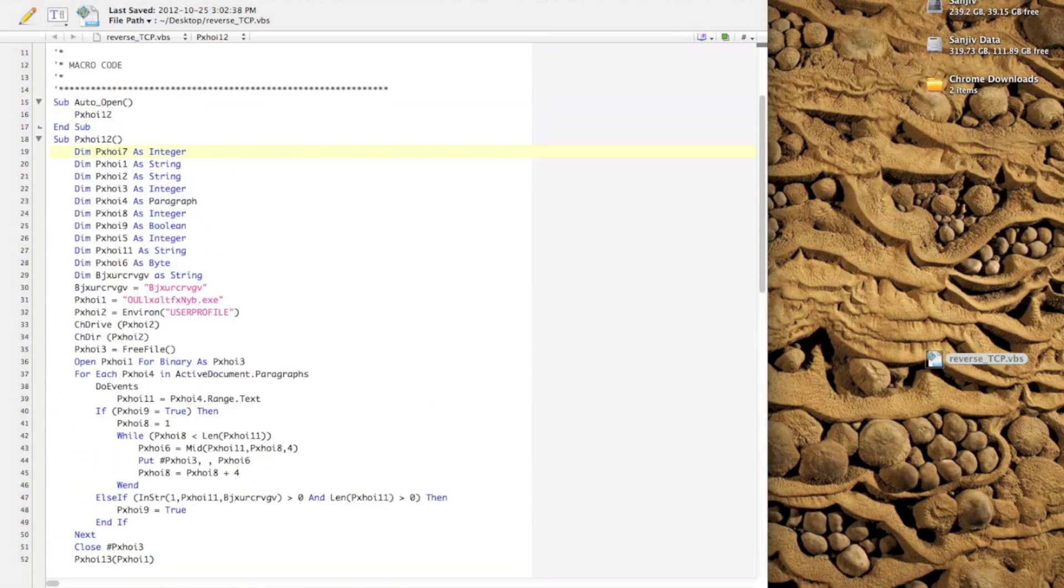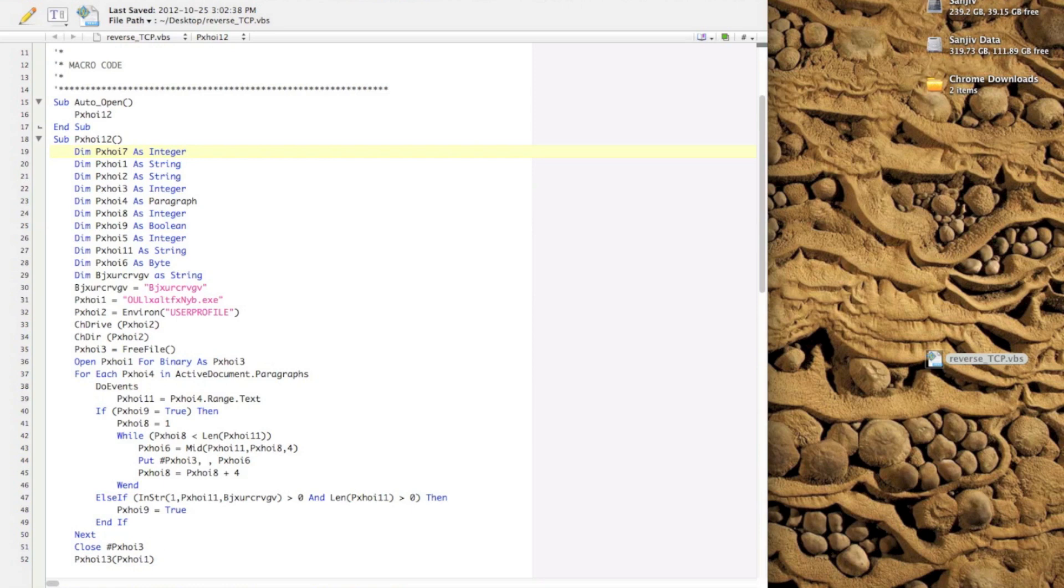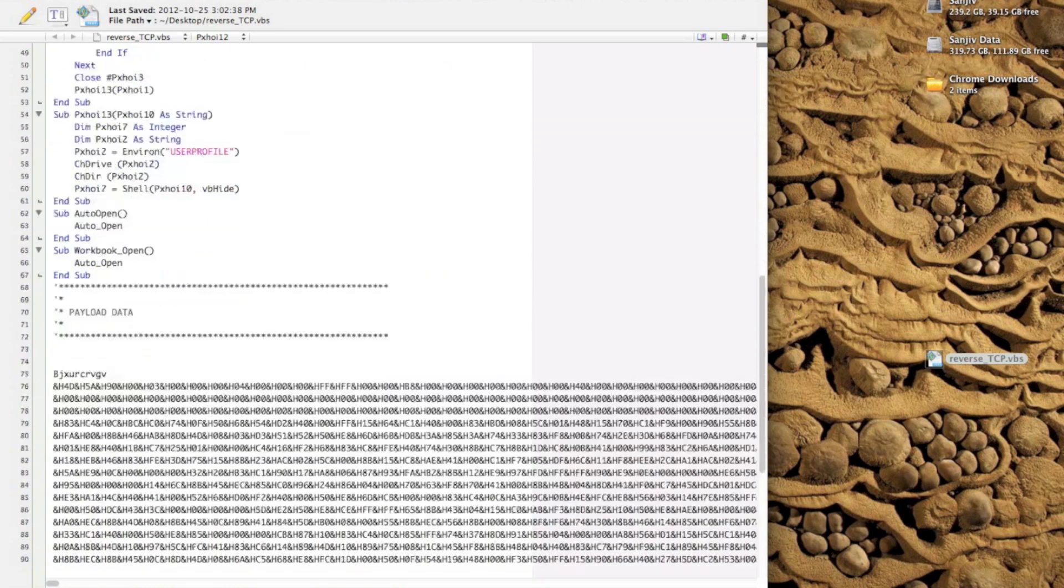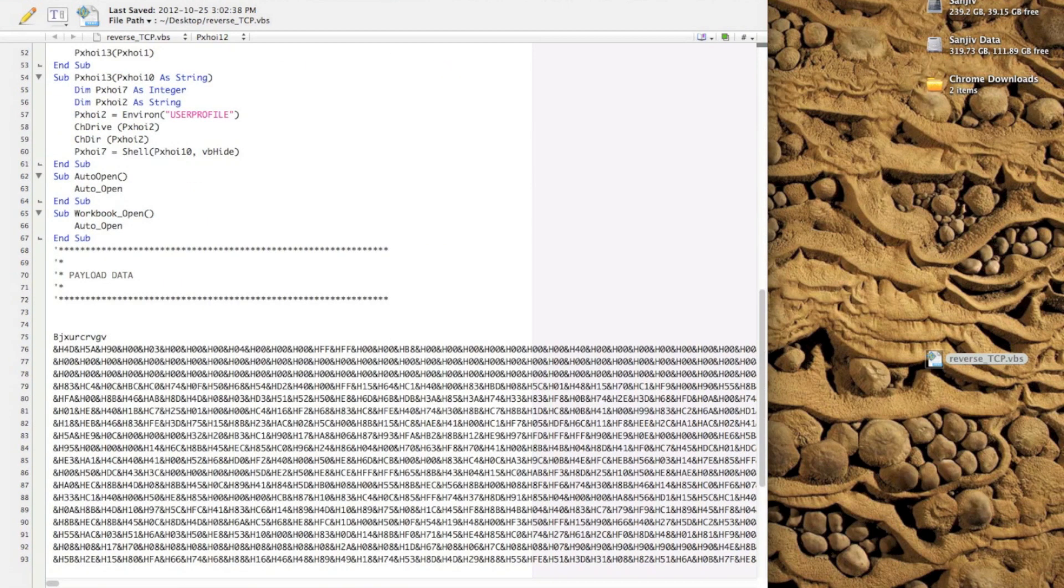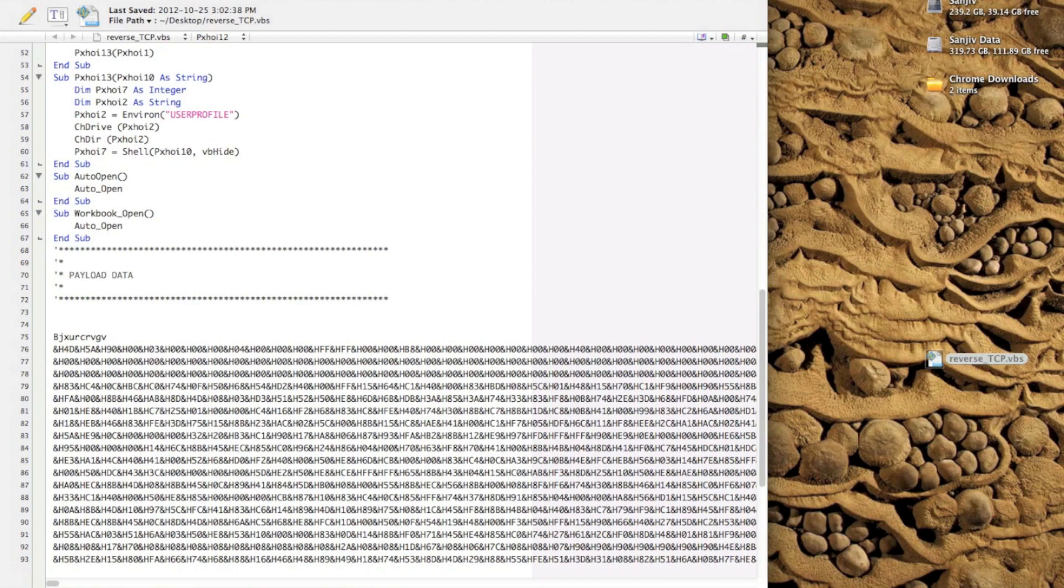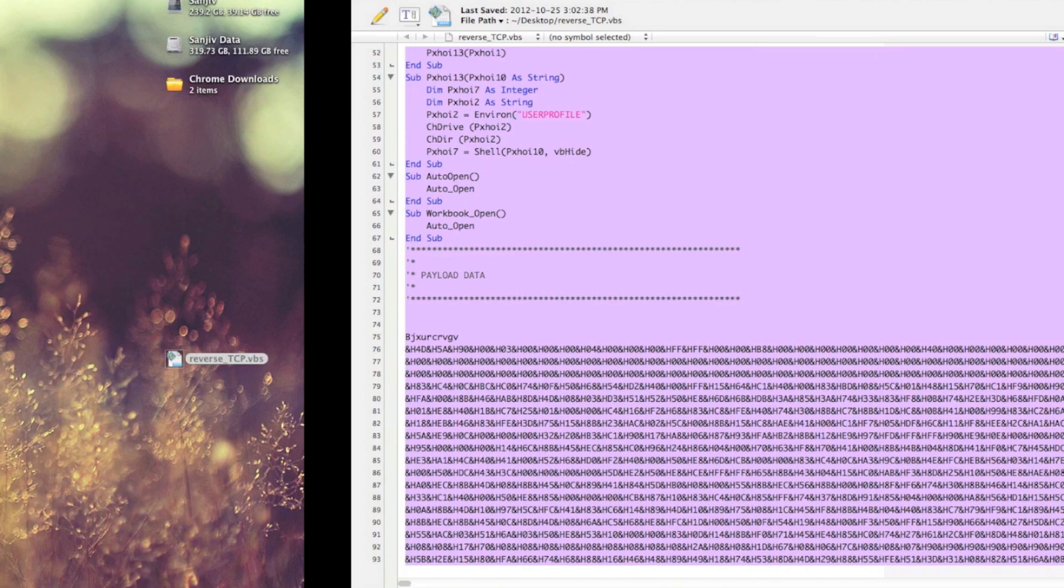We're going to load this into a Word document as a macro, and upon initialization of the Word document, the macro will be executed, which would then result in our TCP shell being decrypted, and then ultimately we'll get a reverse shell on our Backtrack box.